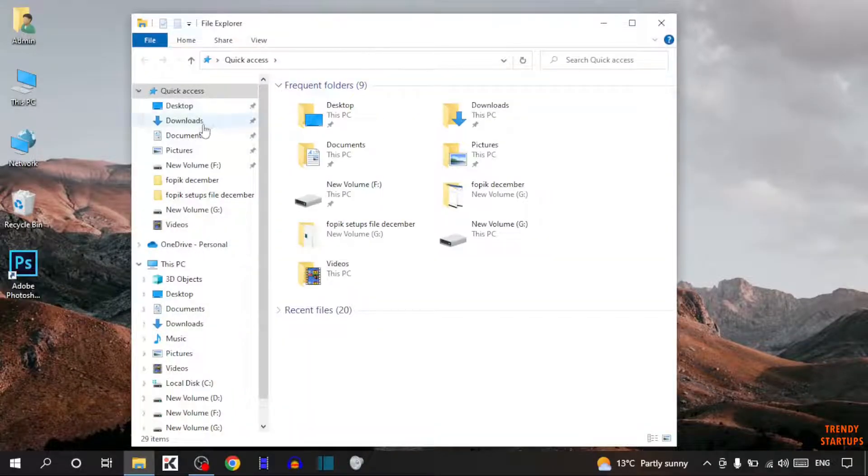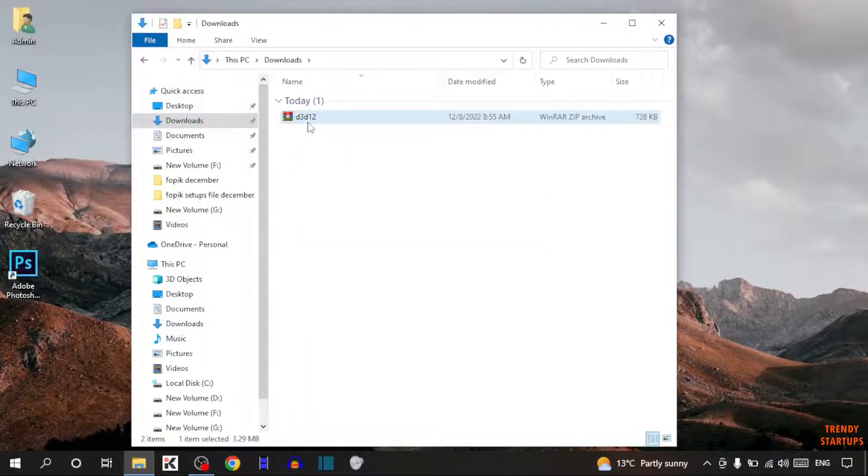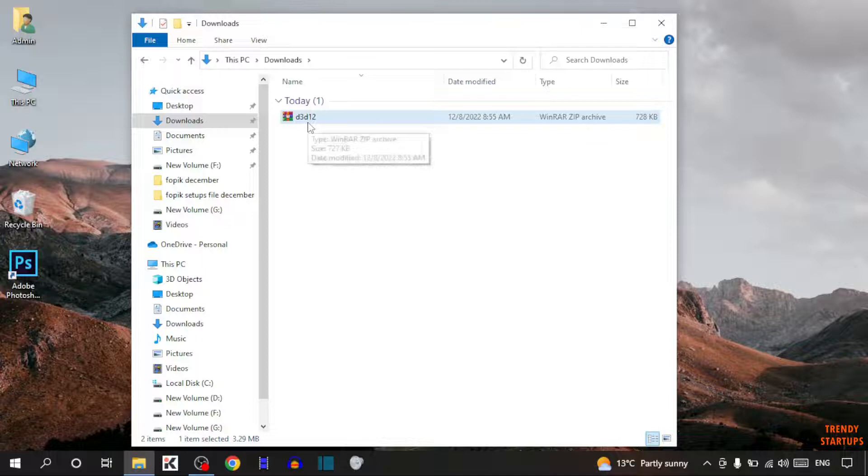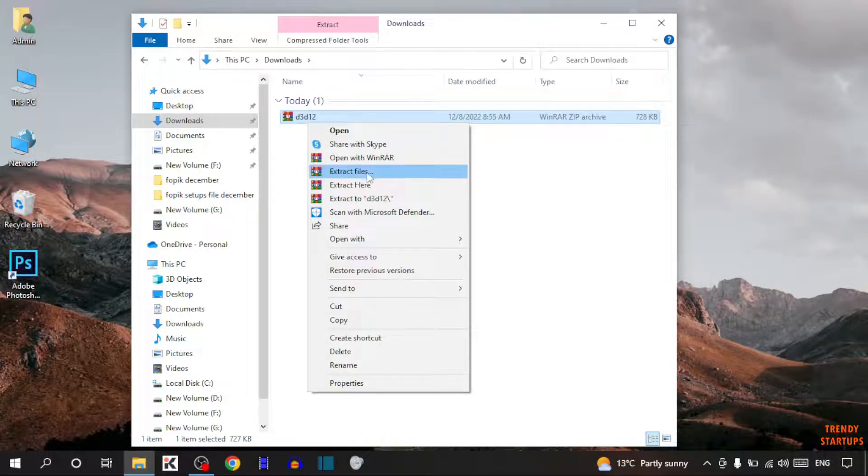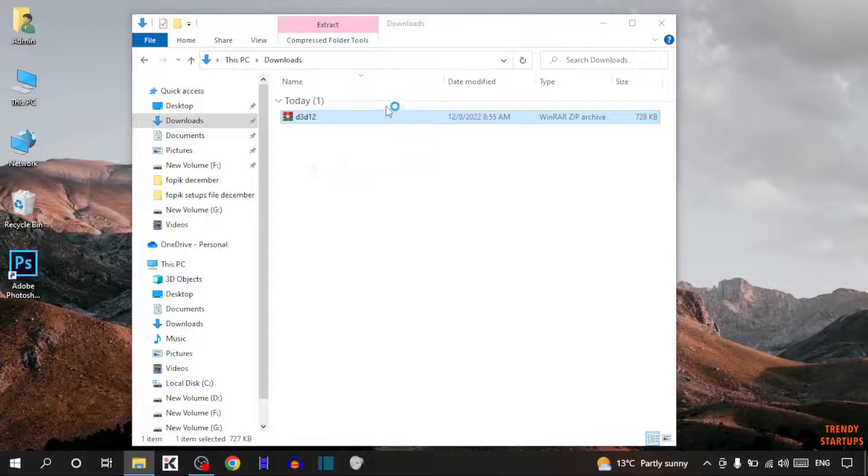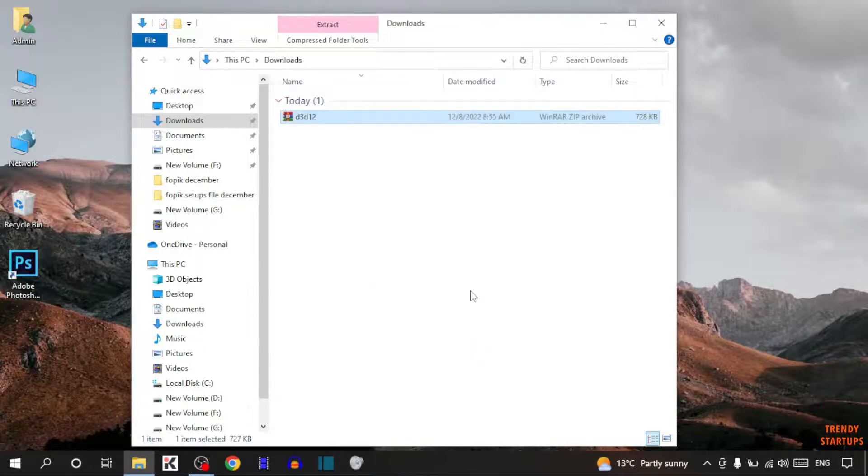This is the file. Simply right click on it, now here you can see the option of extract file. Simply click on extract file, click on ok.